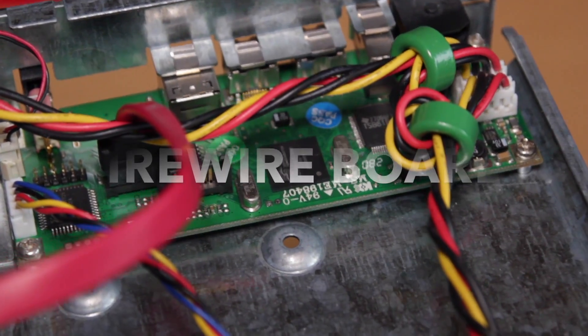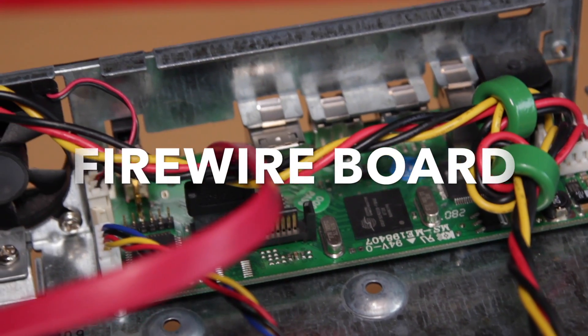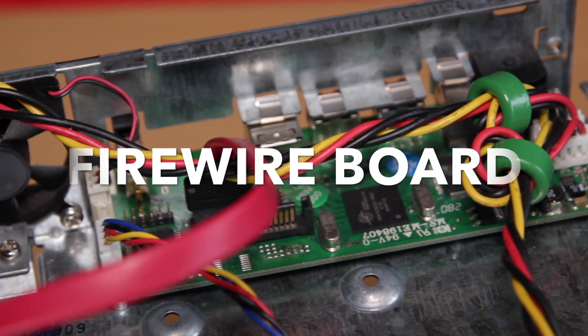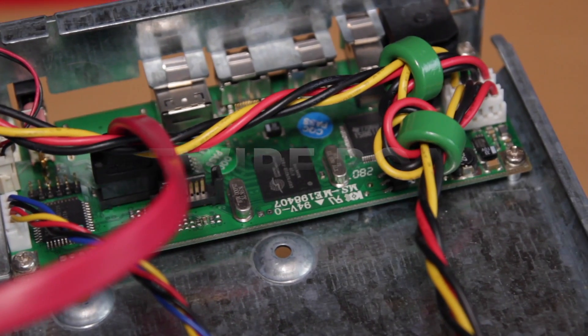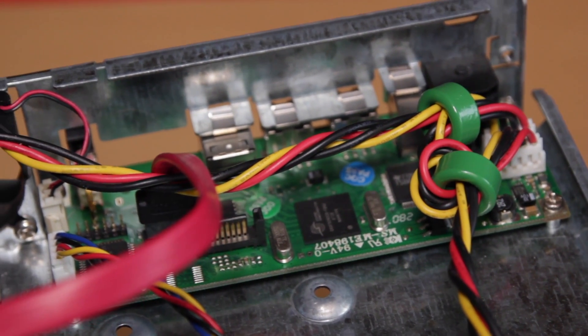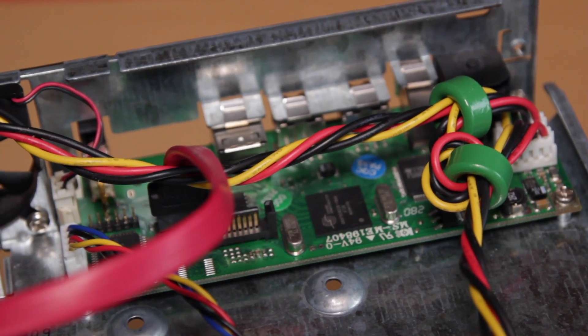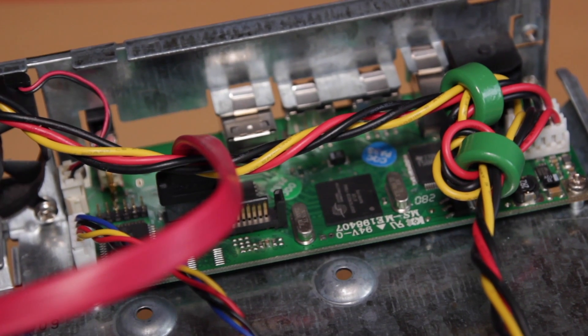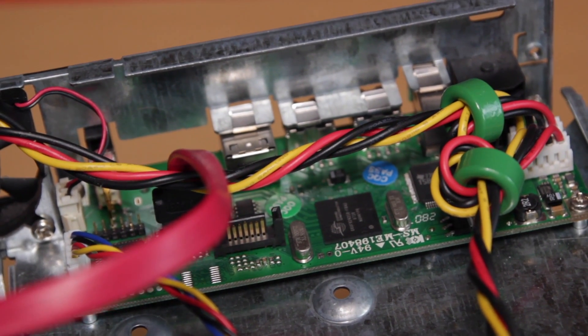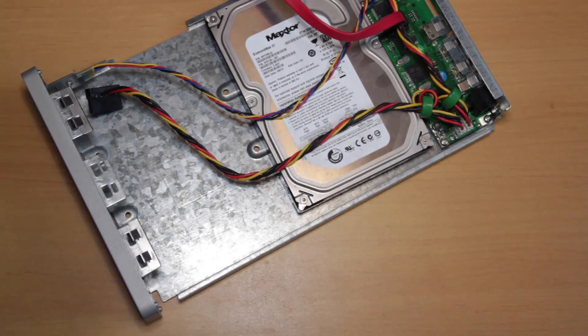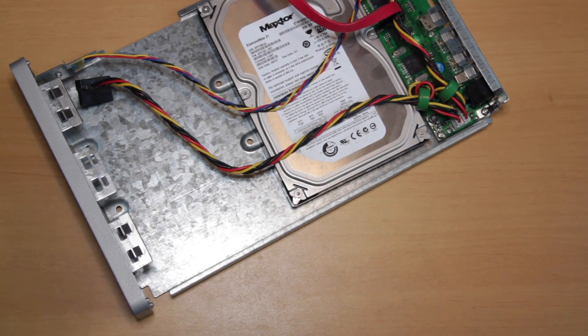Now another common fault with these drives, and the one I had most recently, is that basically the firewire circuitry breaks and this basically shows itself as the drives doing absolutely nothing. You plug in the power supply, the power supply clicks and the green light on it flashes but the drives don't spool up at all.